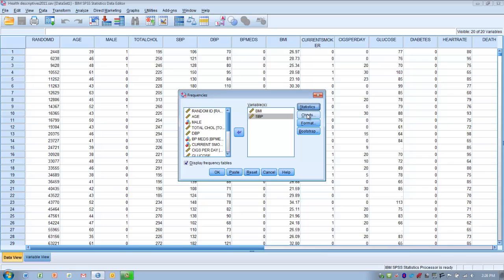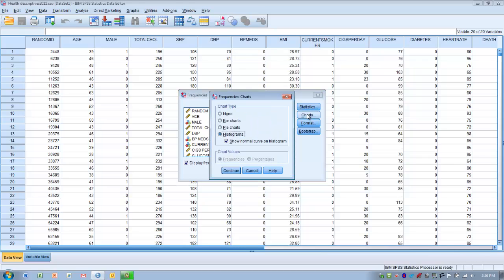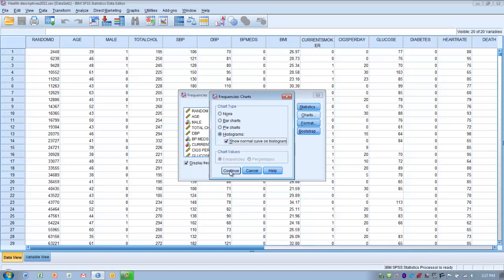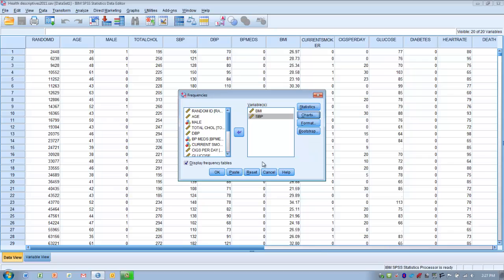Then we can go to Charts, and we can have SPSS generate some histograms, or pie charts or bar charts, depending on what we're interested in. If you choose histograms, we can ask SPSS to superimpose a normal curve over the histogram, so we can try and visualize what type of distribution we have. Is it normal? Is it skewed? And also possibly what direction the skewness is occurring. Once we've selected what we're interested in, we click Continue, and then we click OK.